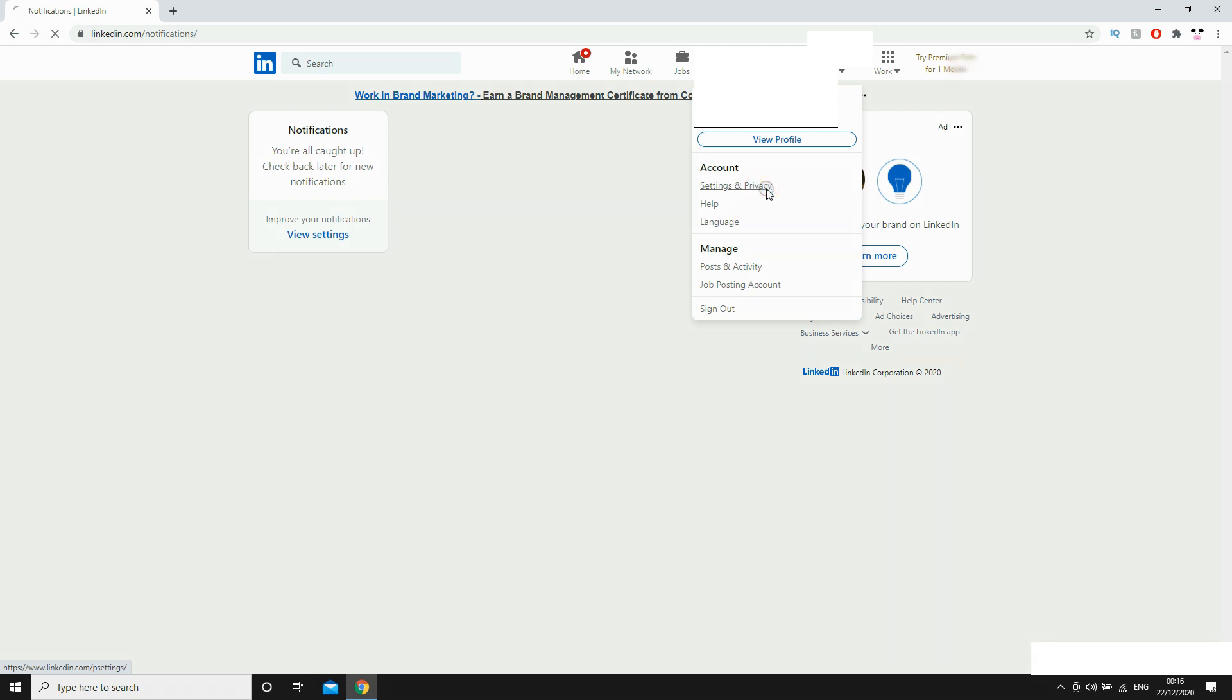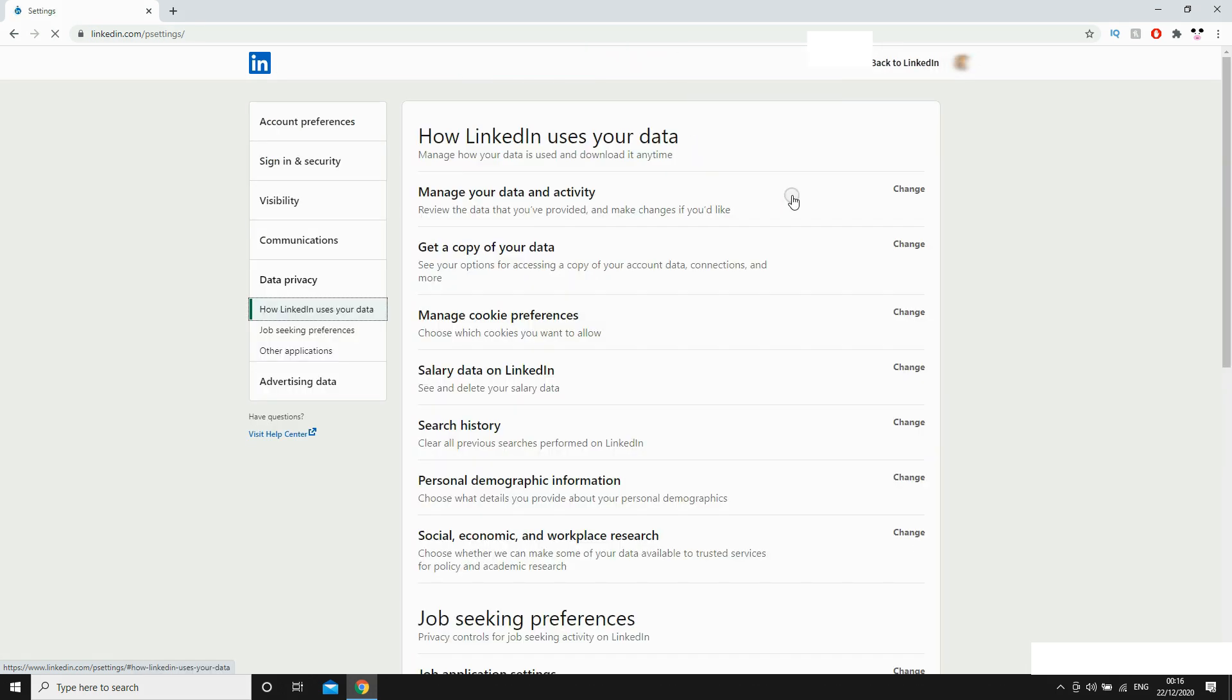Next you'll want to go to the left hand side of that page where it says data privacy, click on that, then click job seeking preferences.